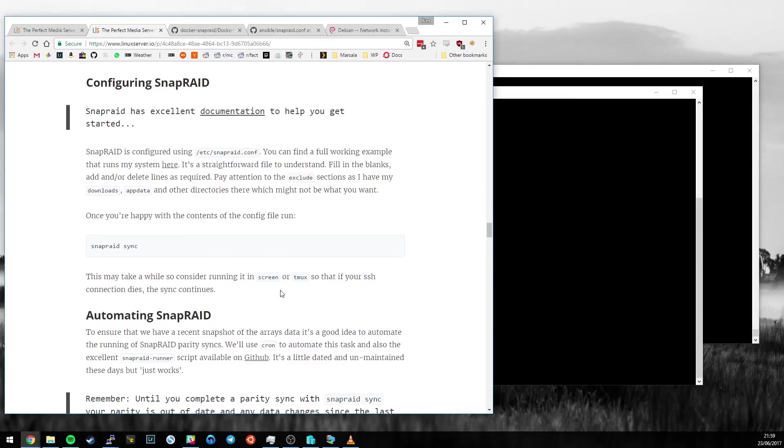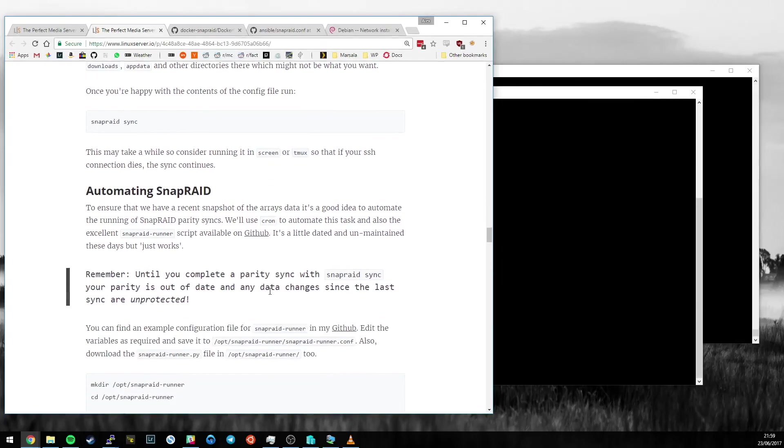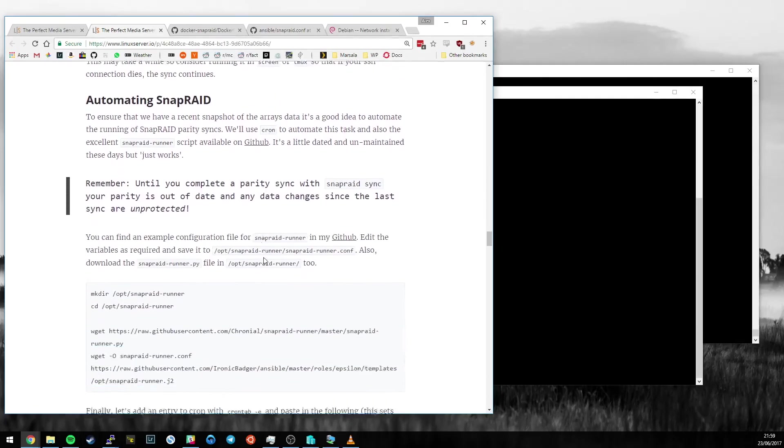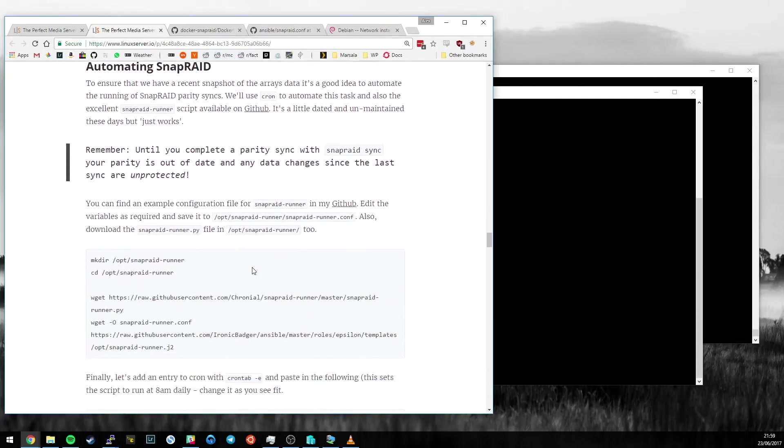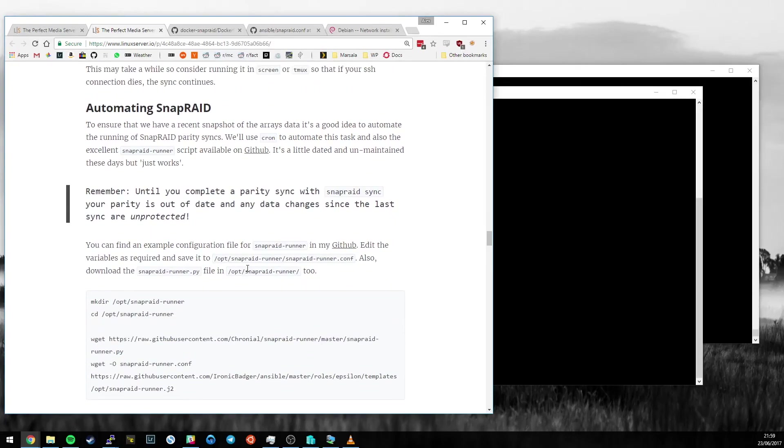I do use screen or Tmux is just a slightly different way of working. It's not as easy to understand, but it's a bit like nano versus vim for some people. I use both interchangeably. Now let's move on to the automation of SnapRaid.